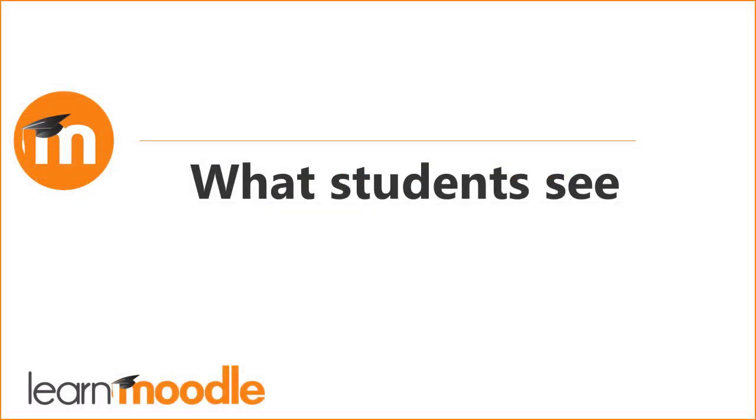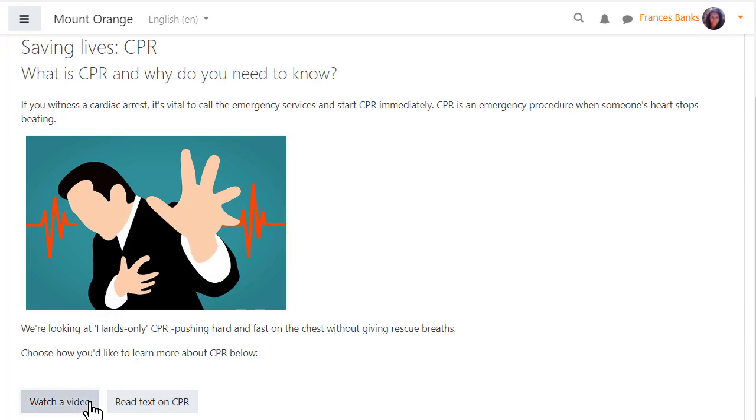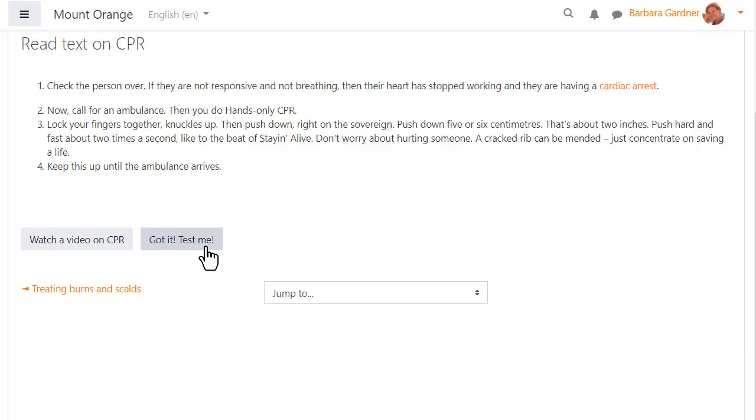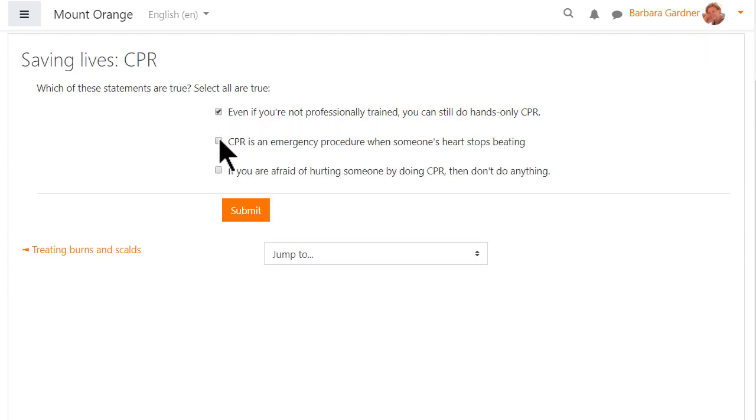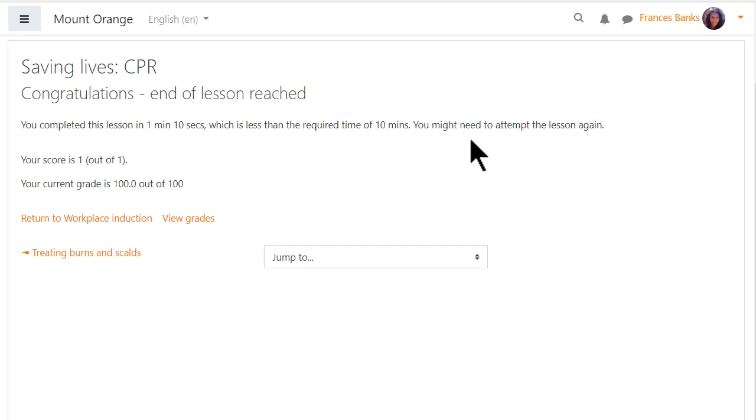What students see. As our student navigates through the lesson, remember we added a time required completion condition to ensure she read or watched the materials thoroughly. If she reaches the end of the lesson before that required time she won't be allowed to complete it yet.